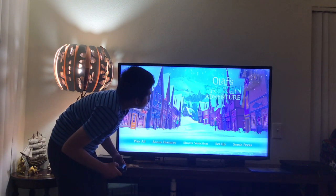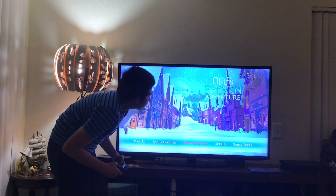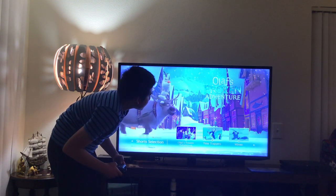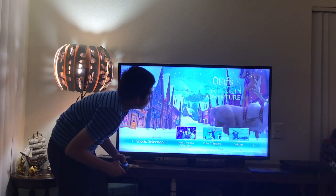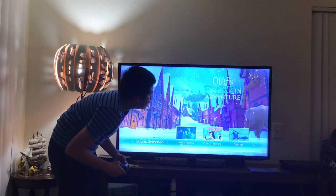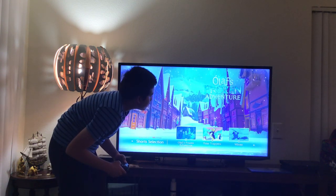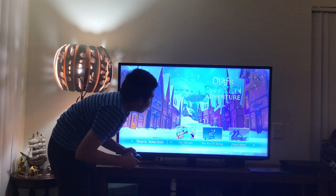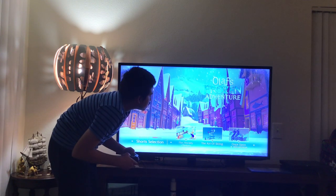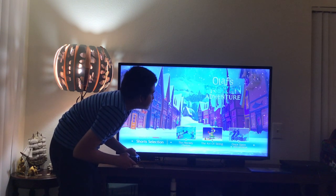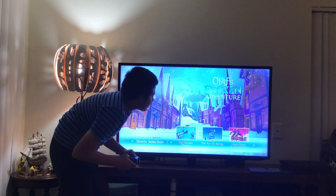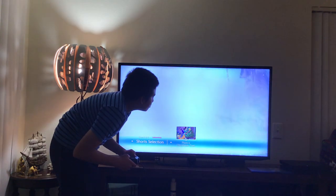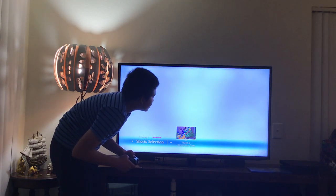Here you get Short Selection. Let's have a look. Here you get: 1. Olaf's Frozen Adventure, 2. Polar Trappers, 3. Winter, 4. The Hockey Champ, 5. The Art of Skiing, 6. Once Upon a Winter Time, and 7. Pluto's Christmas Tree.